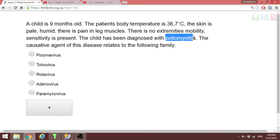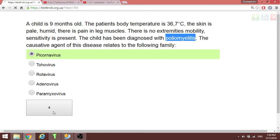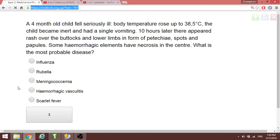They are asking what family poliovirus belongs to. Poliovirus is a picornavirus — so the answer is the picornavirus family.